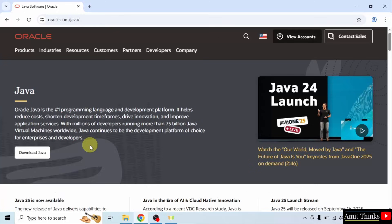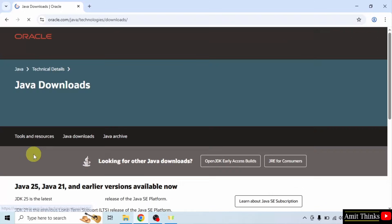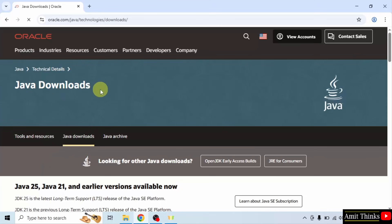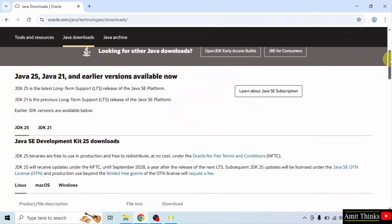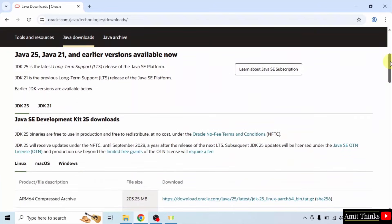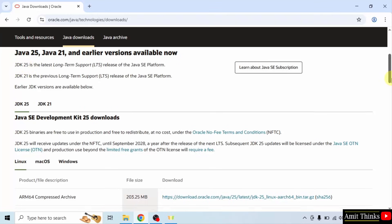Here is the official website. Click download Java. Now different versions are visible. Here you can see JDK25, that is Java 25, is now available. Go below.